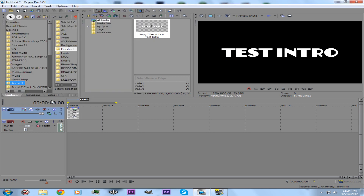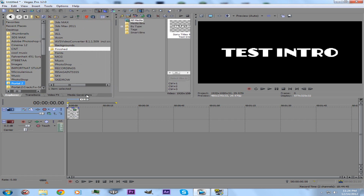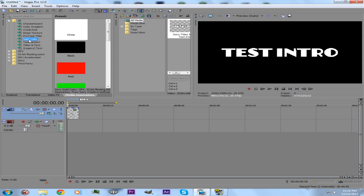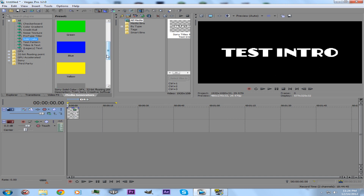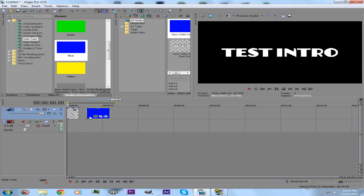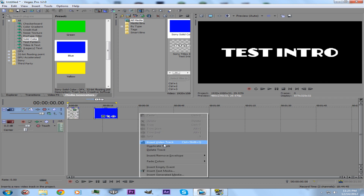Over here there's a Media Generators tab. You can use a Solid Color — pick any color you like. I'm going to use blue. Close that out. And if you run out of room here, just right-click and insert another video track. It should come up above it.